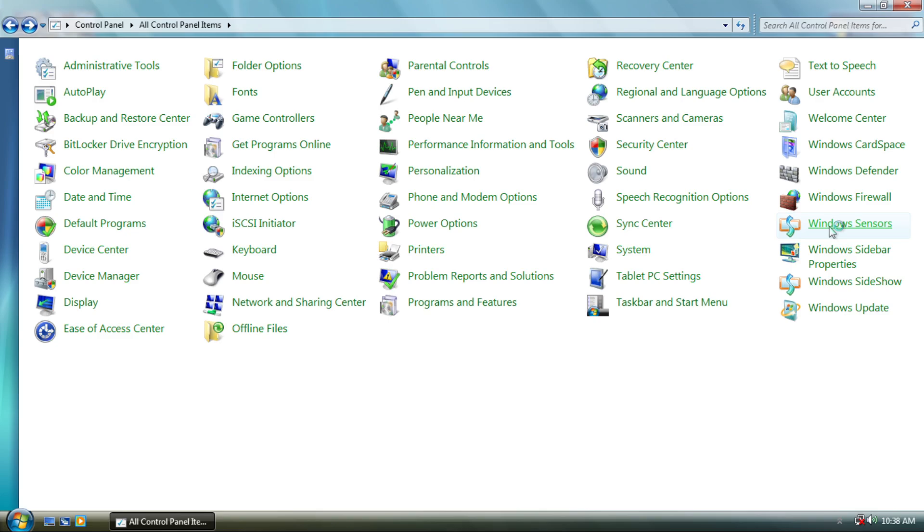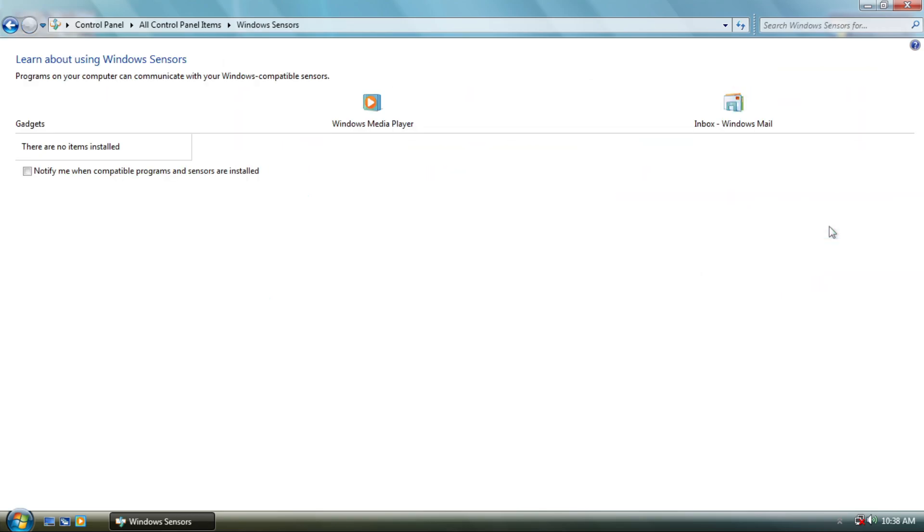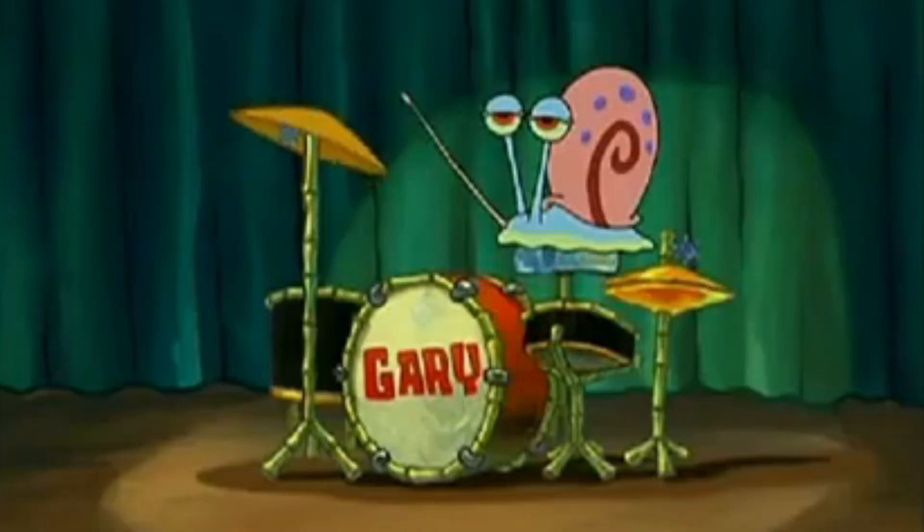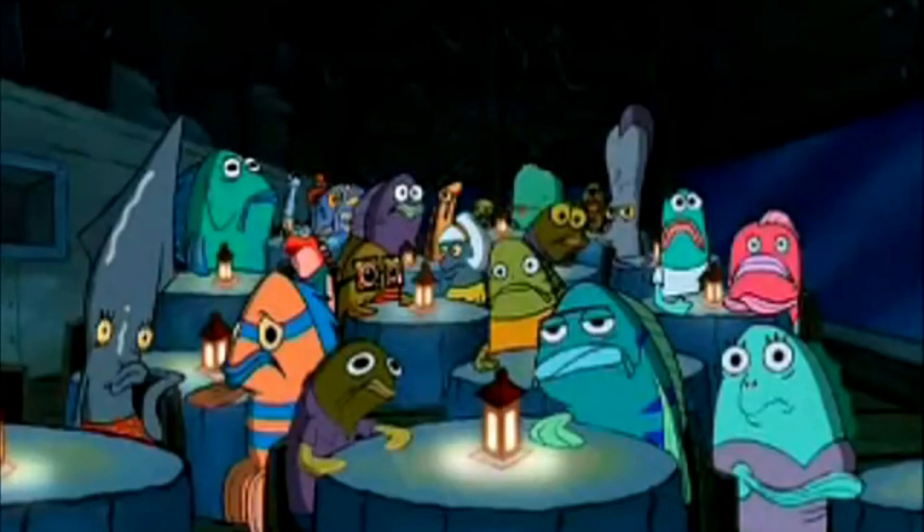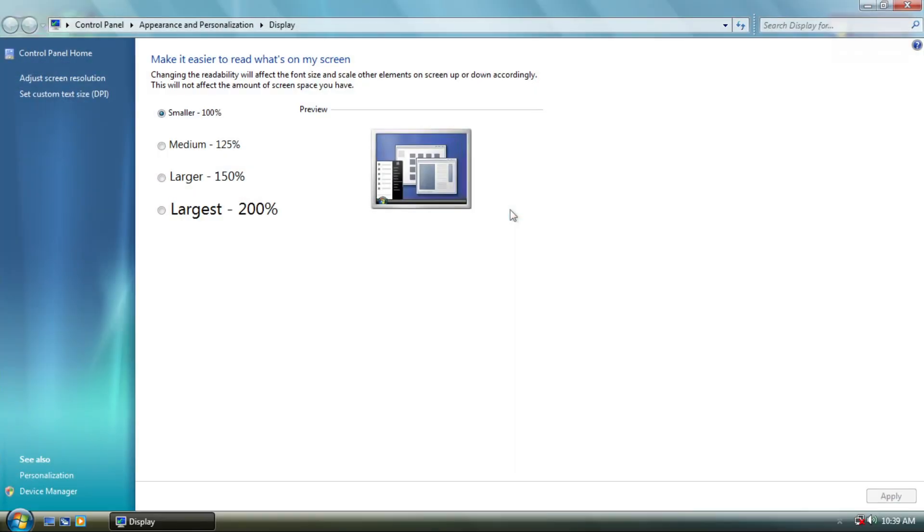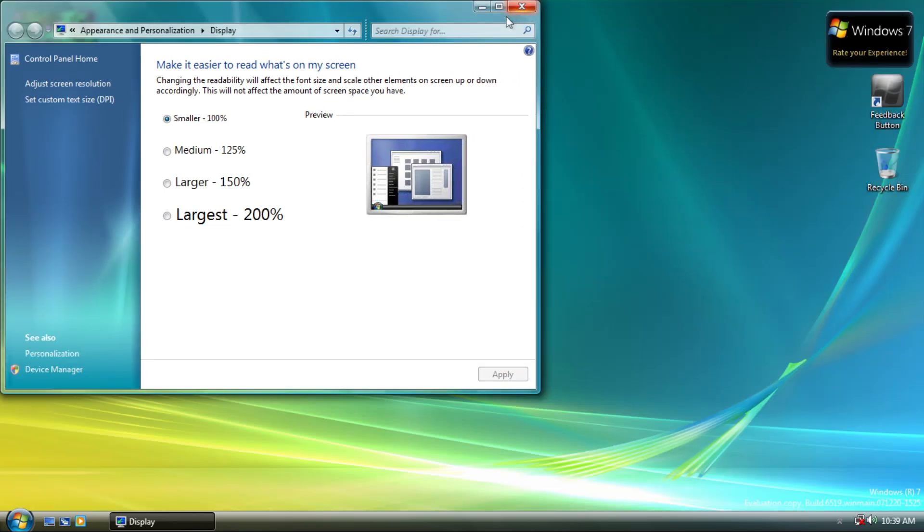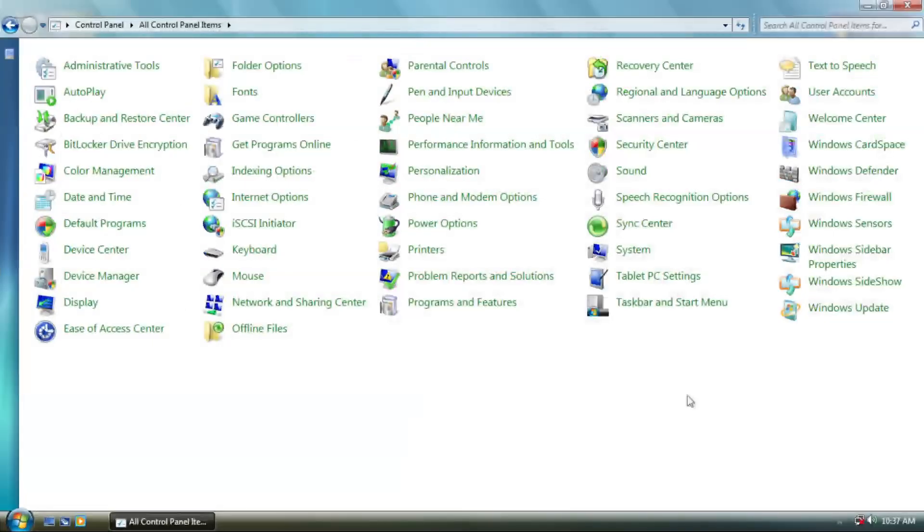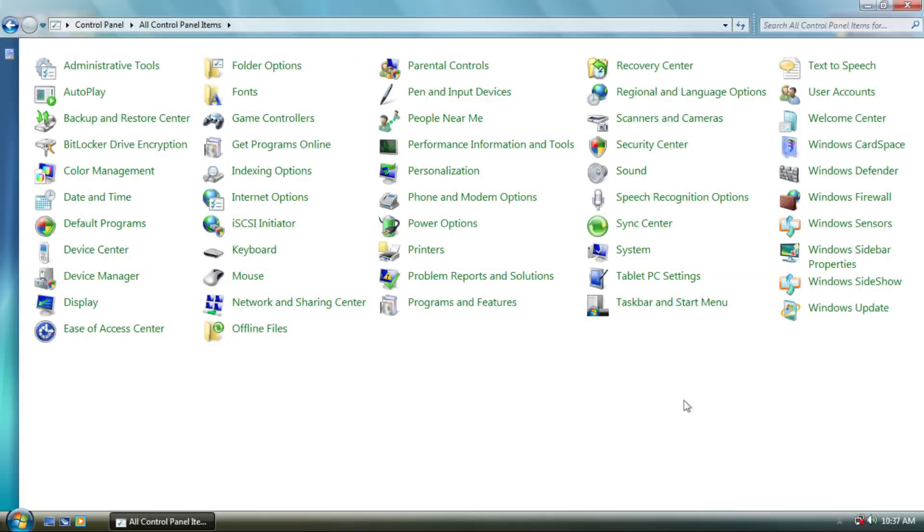Windows Sensors, which utilizes of course sensors. And Display Applet, which spawns off from Personalization Applet, even though the Adjust Screen Resolution option still uses the older XP version.